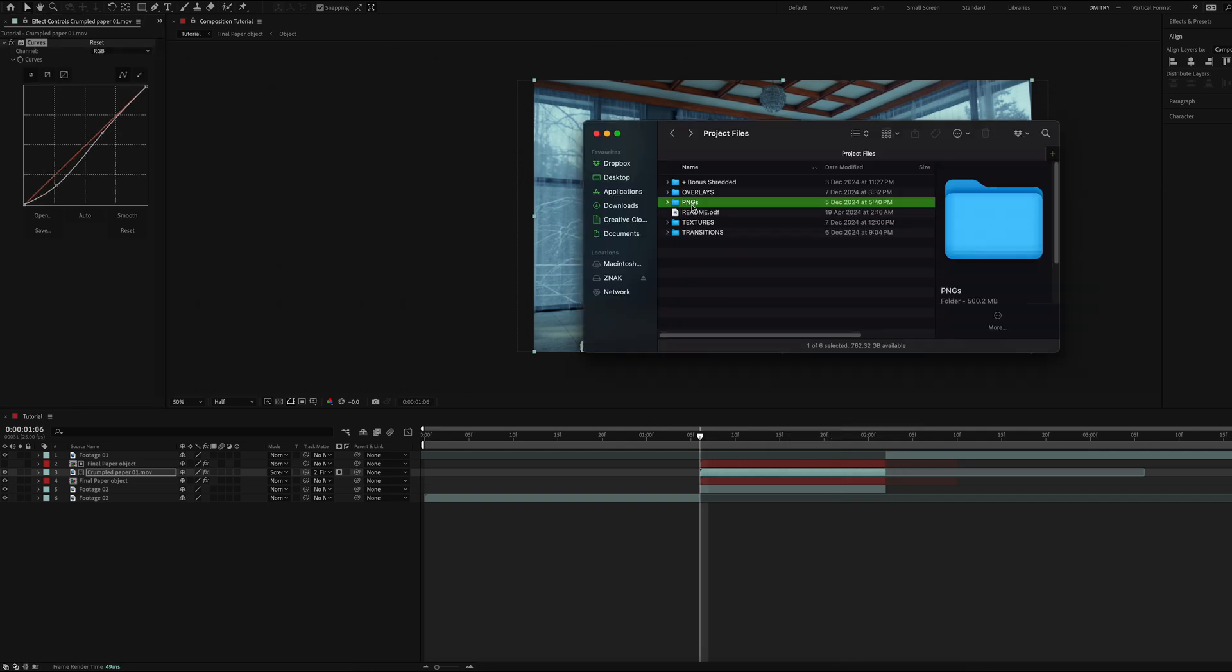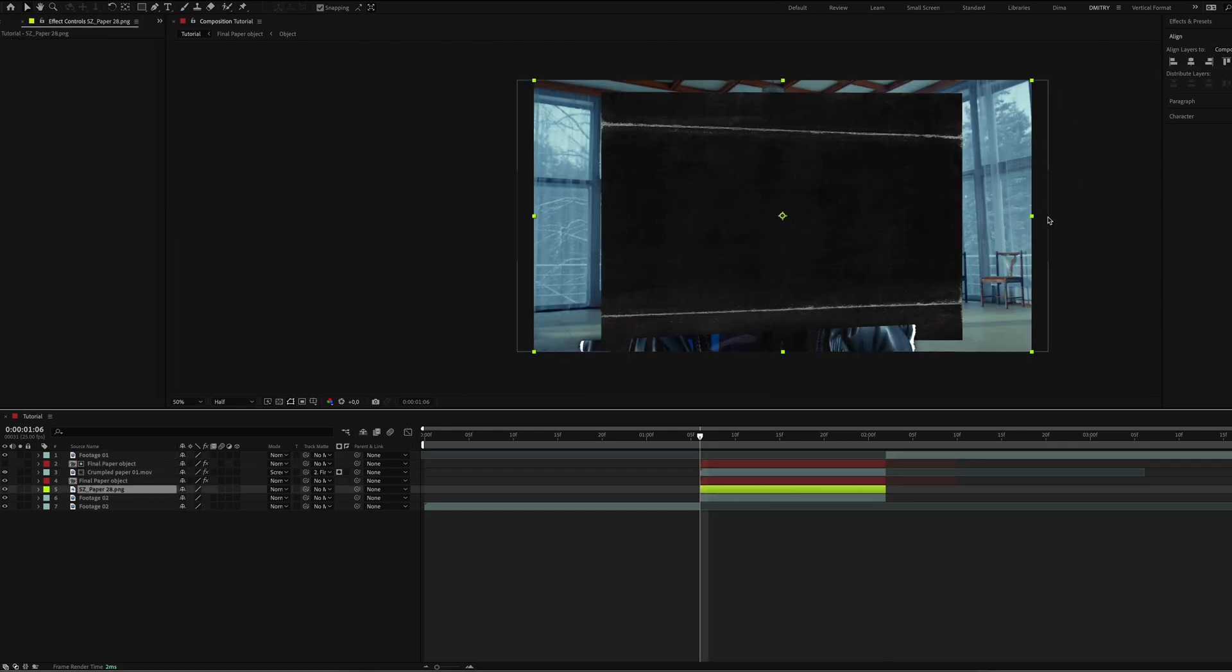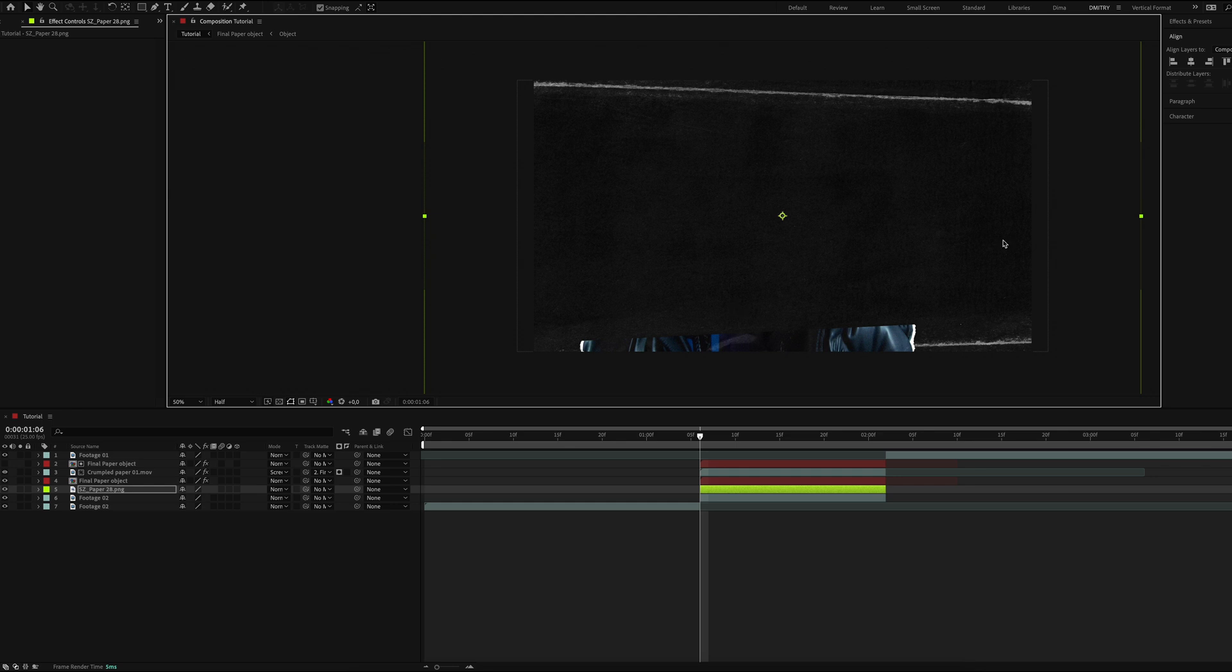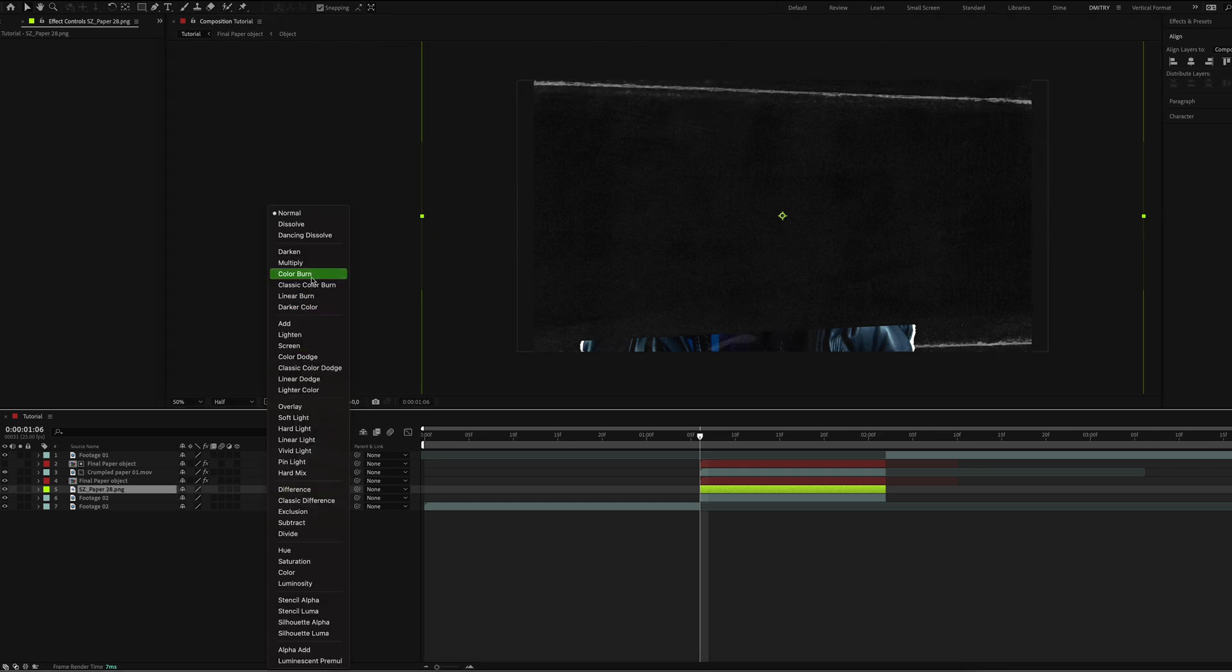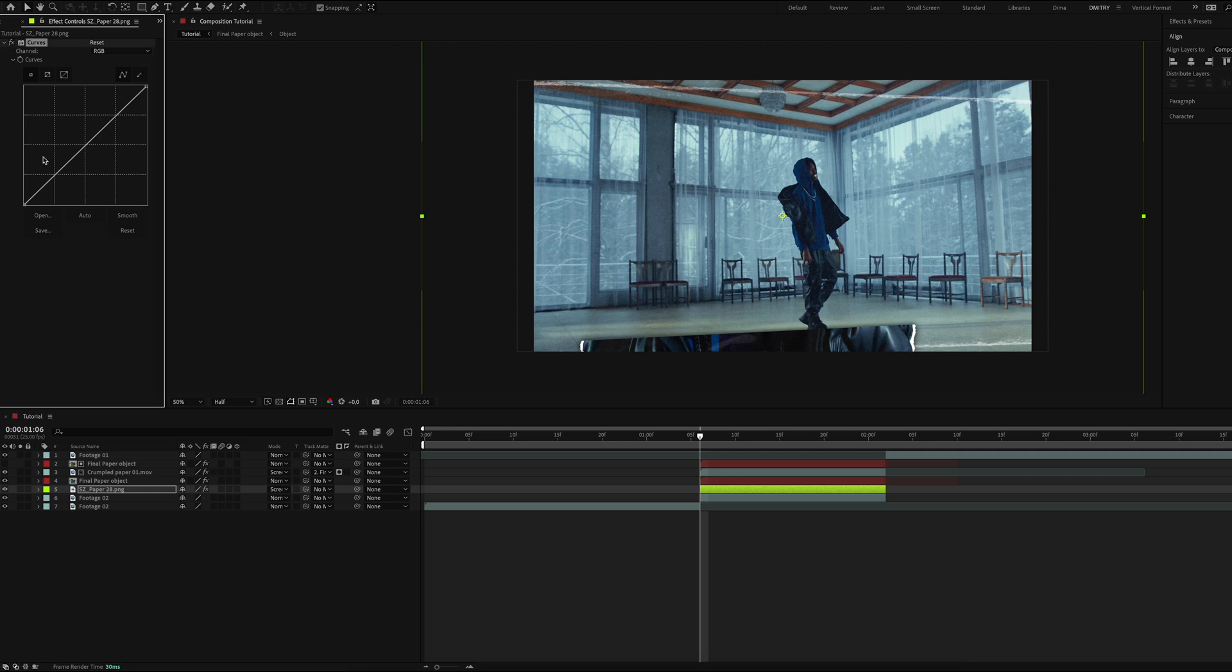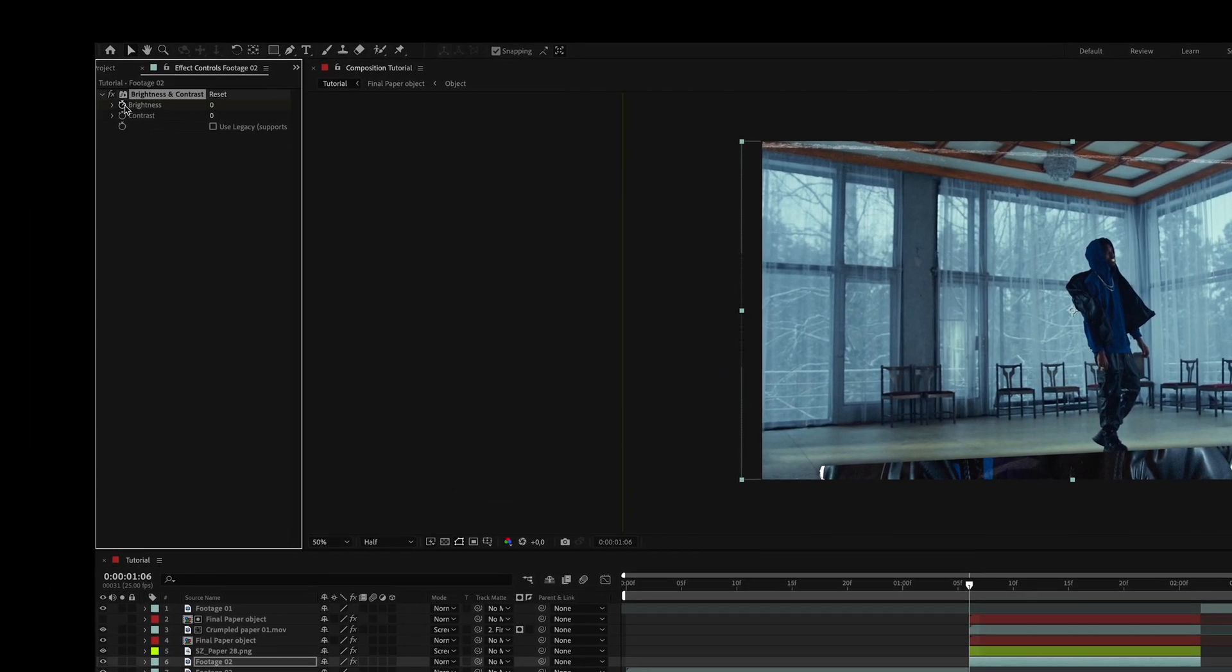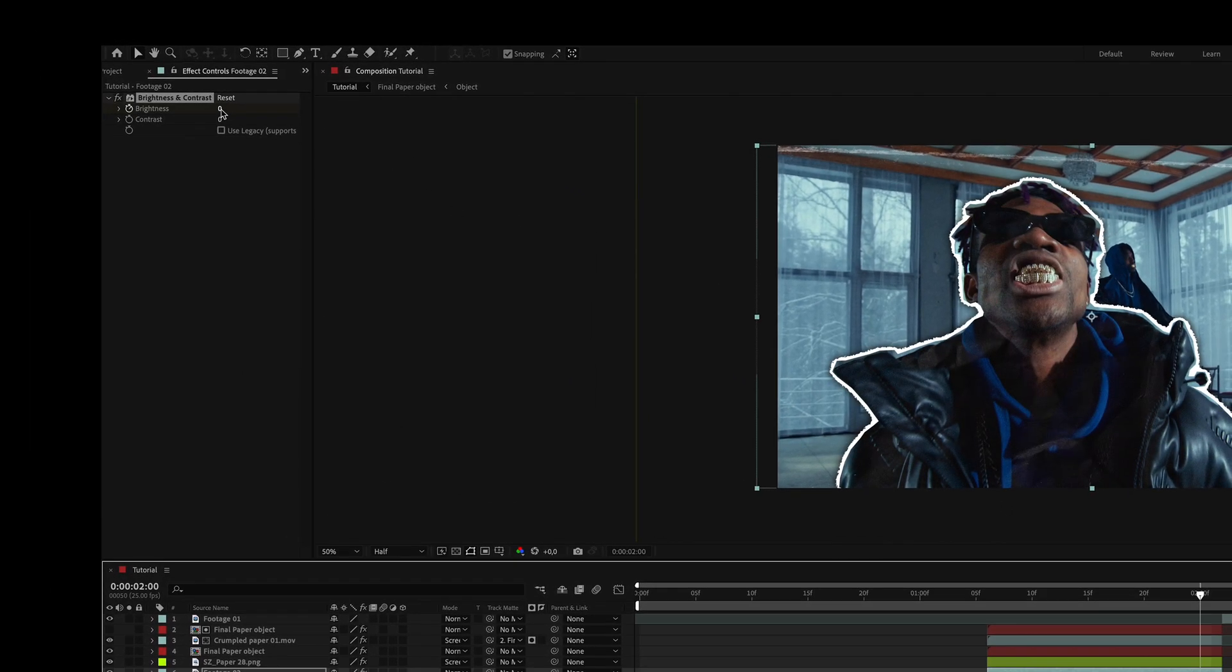Now add another piece of paper over the first clip. Set the blending mode to screen and add the curves effect for contrast. For the first clip apply the brightness and contrast effect. Set brightness from 0 to minus 150.